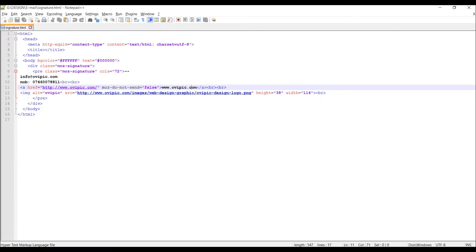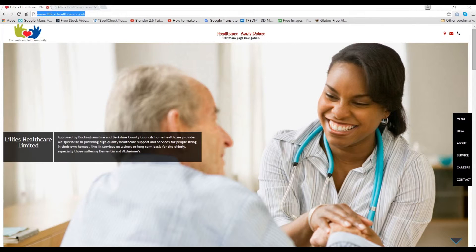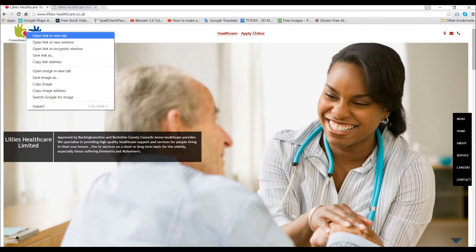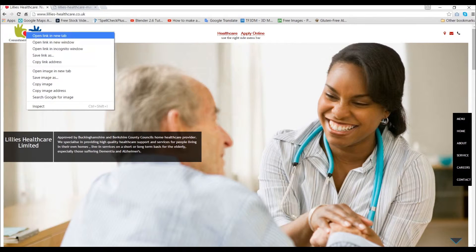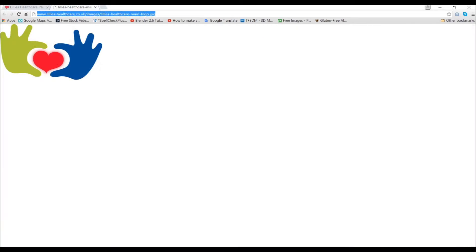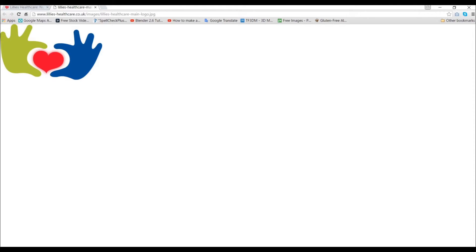And as for the actual image logo, again go to your website and by right-clicking on it, you can open that in a new tab window. This is by the way in Google Chrome, so it will open a new window like this.